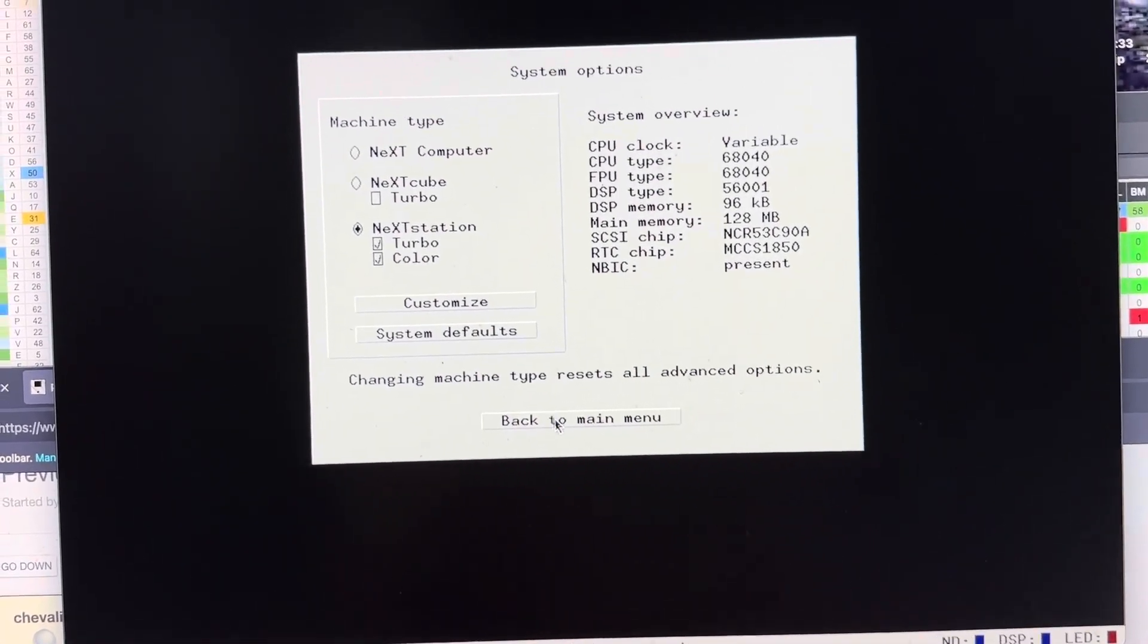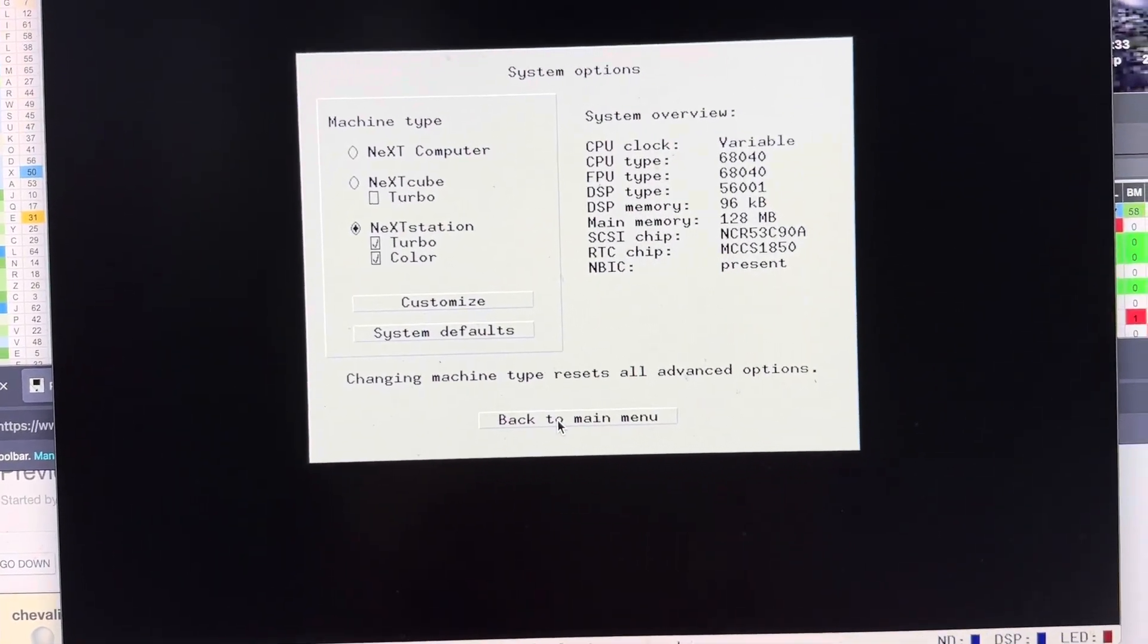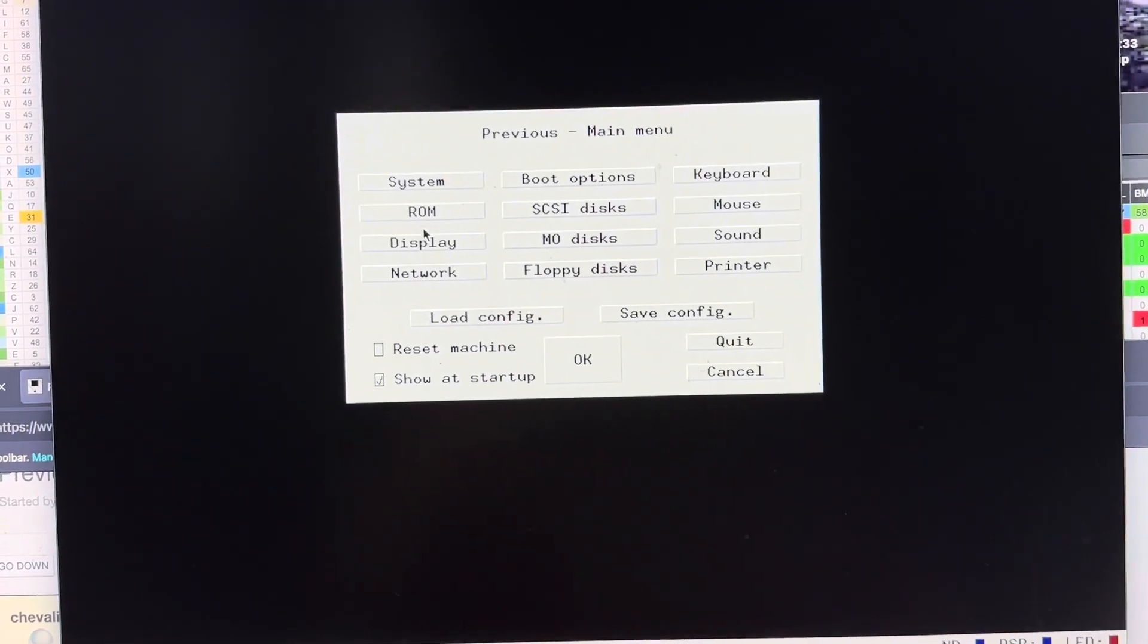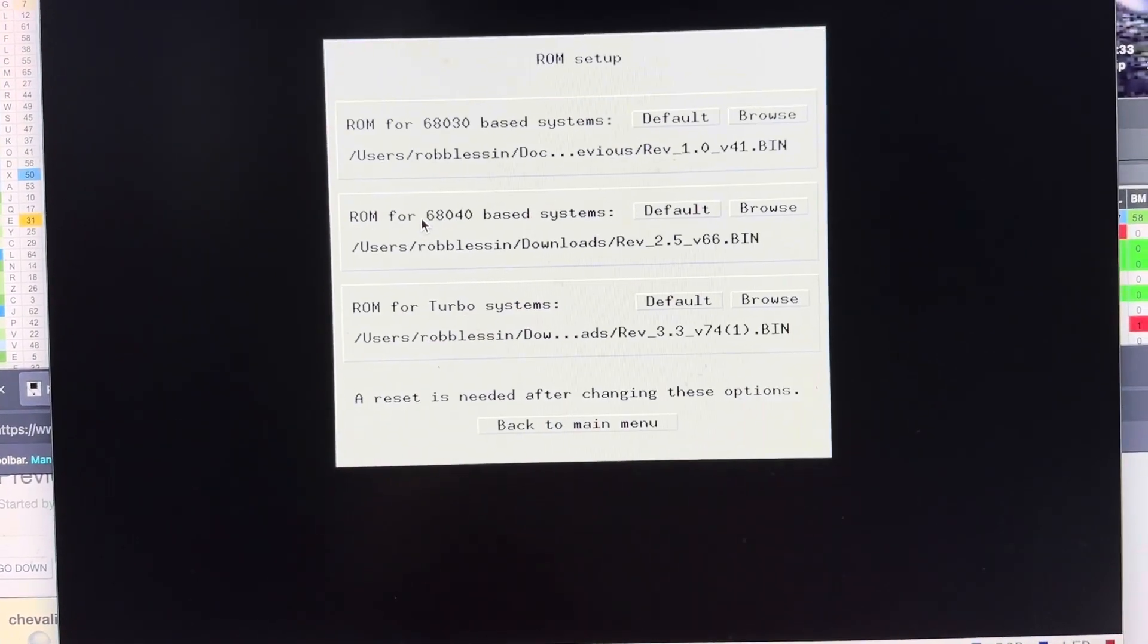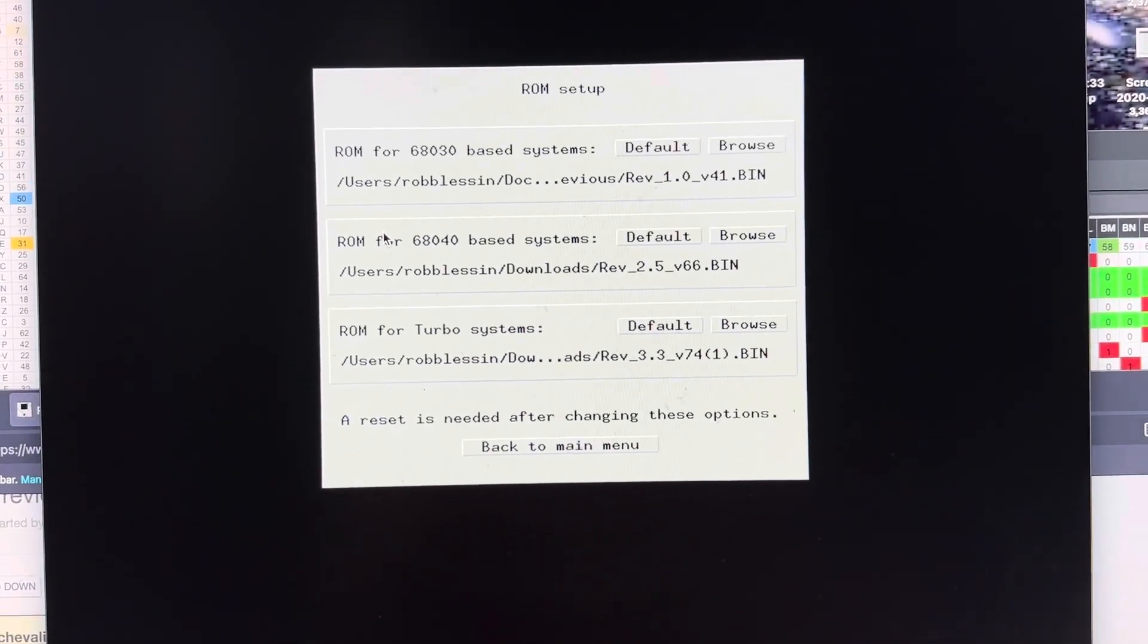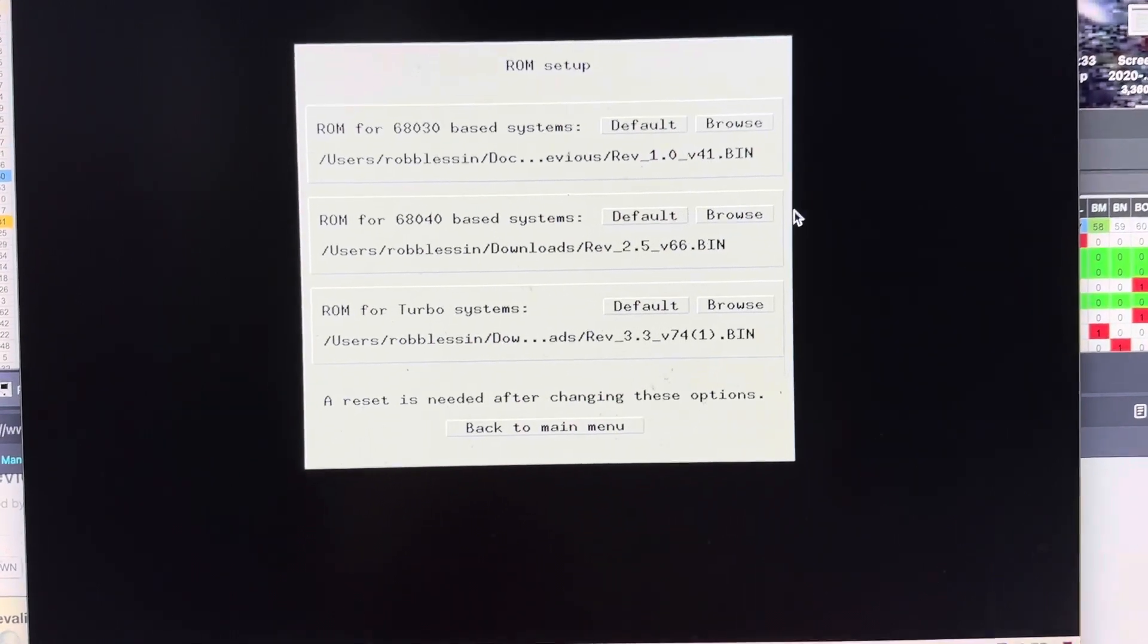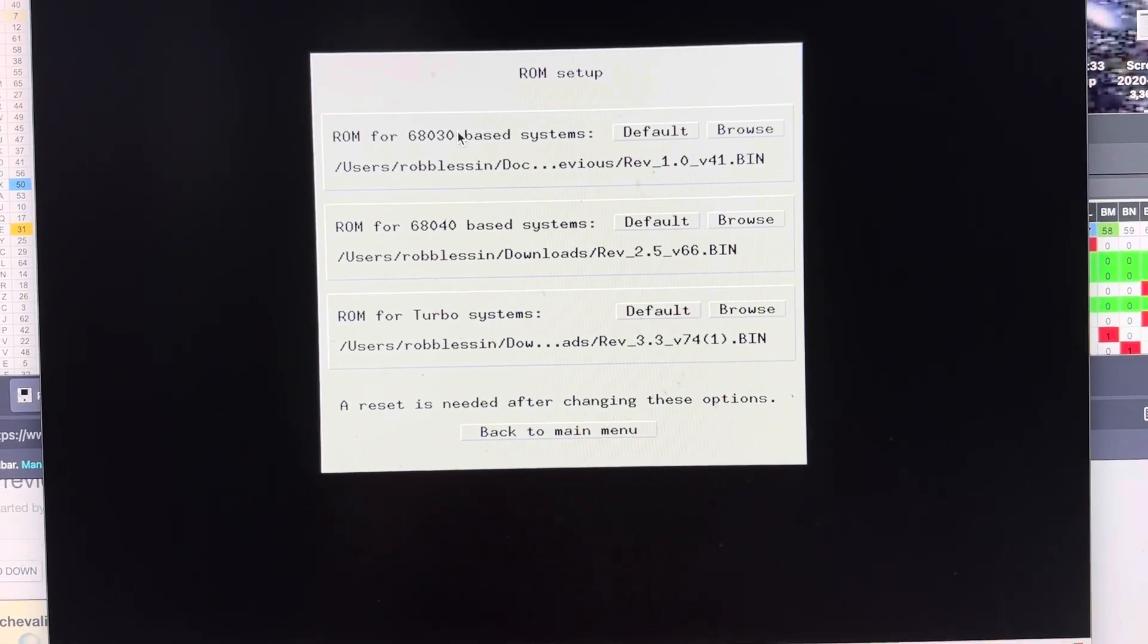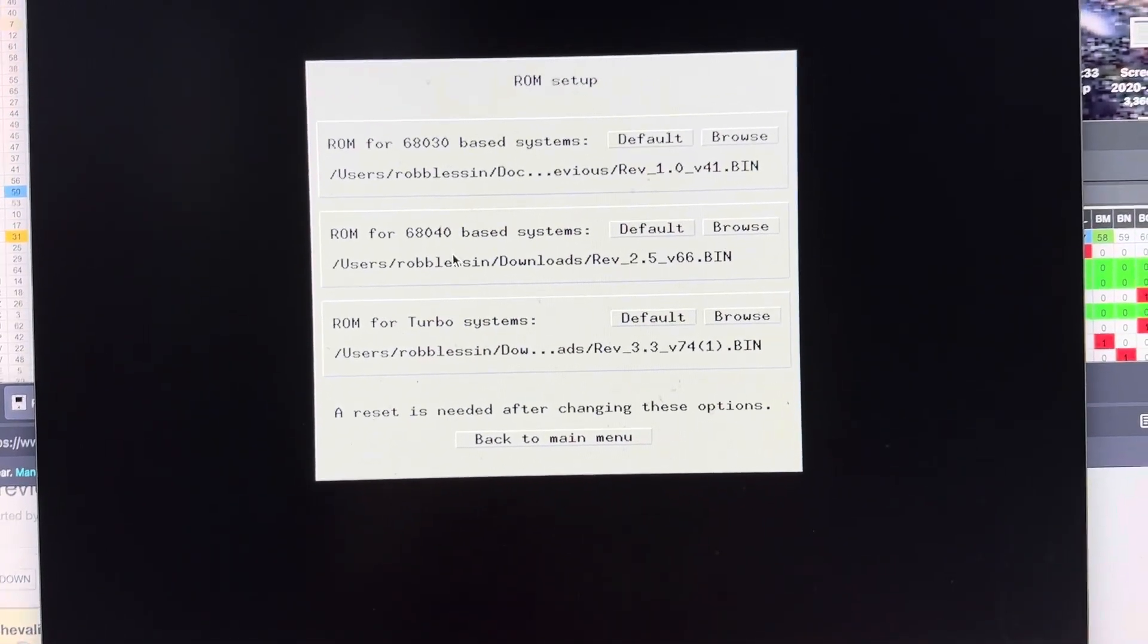And go back to the main menu, ROM. You're going to want to load these ROM files, and then you're going to browse for them, and then you want to connect them.